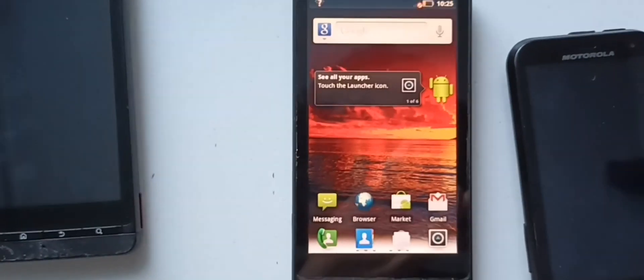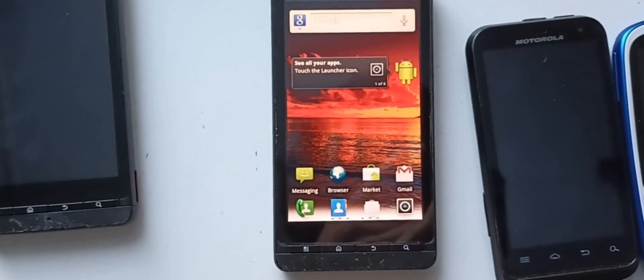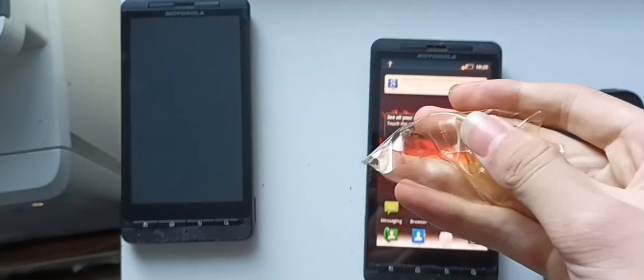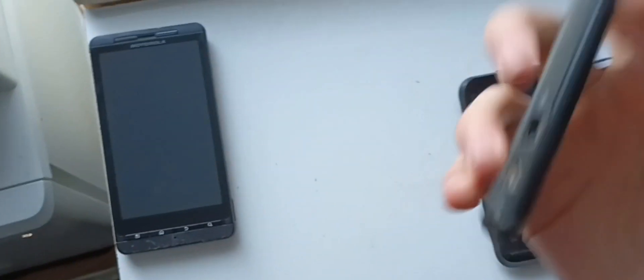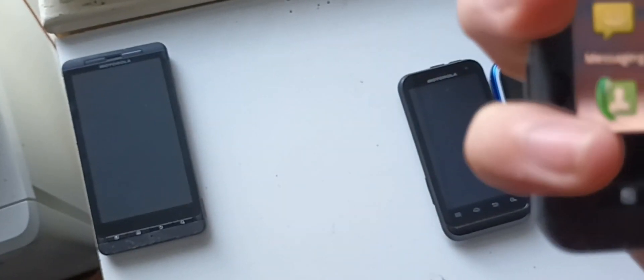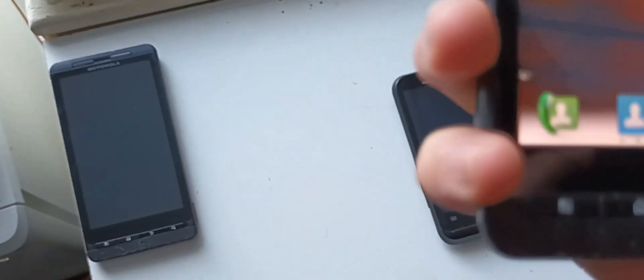And just like that, there is a brand new screen under that. Yeah, we have ourselves another Motorola.